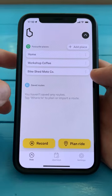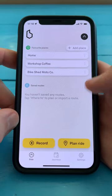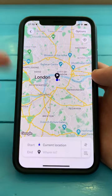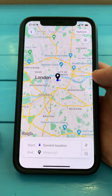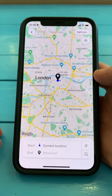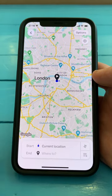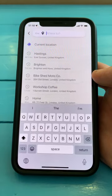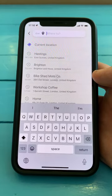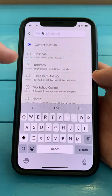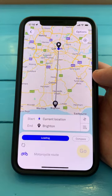Planning a ride in the Beeline app couldn't be easier. Let's go to the Plan Ride button, and we've got the Route Planner here. I like to search — let's tap here on Where To, and we can search for a location we want to go to. I'm actually going to head to Brighton today.